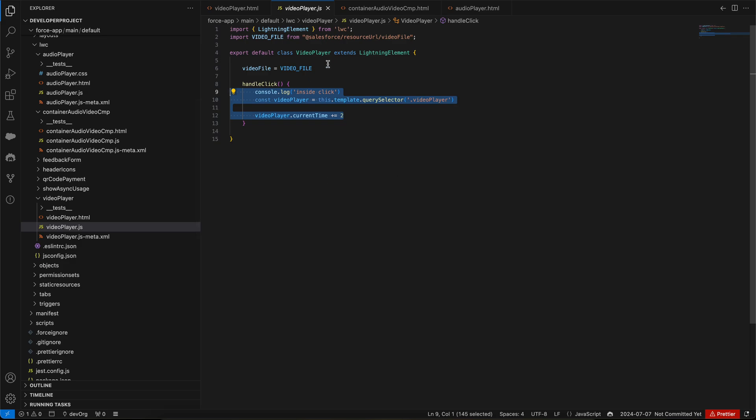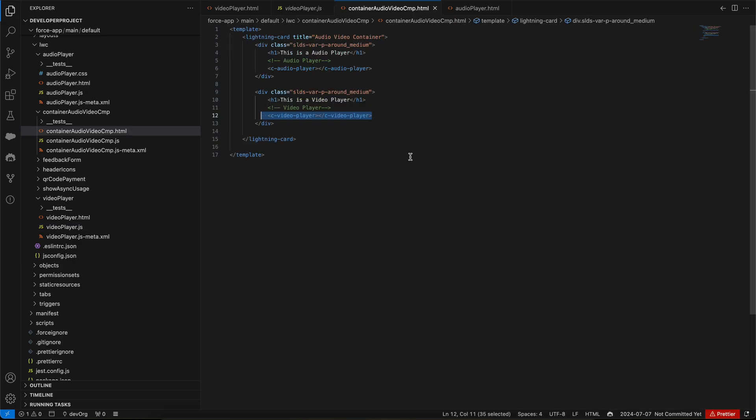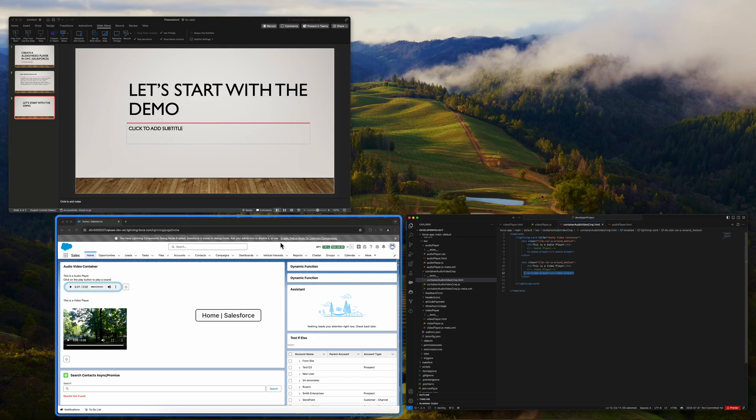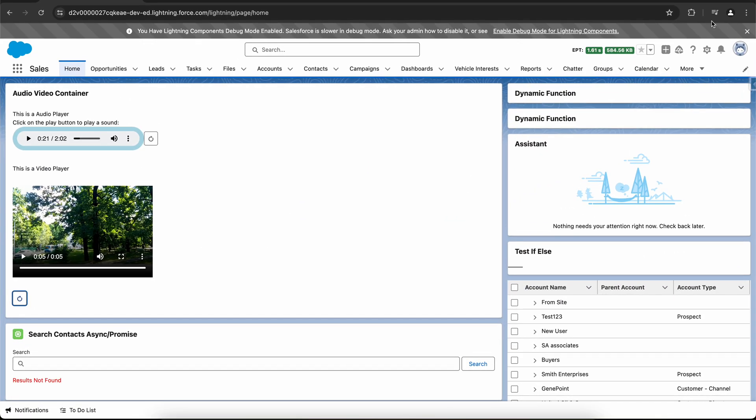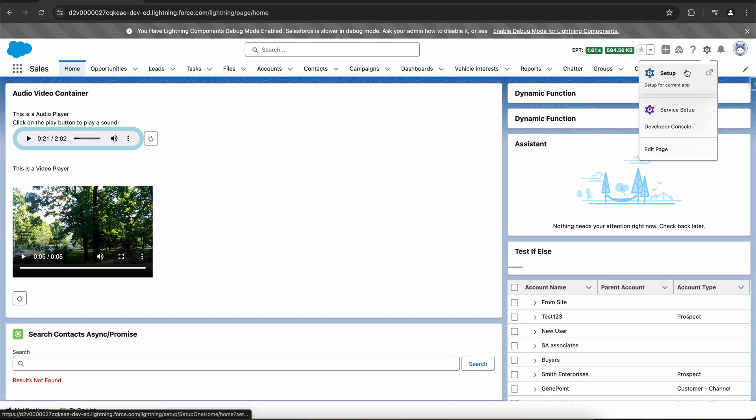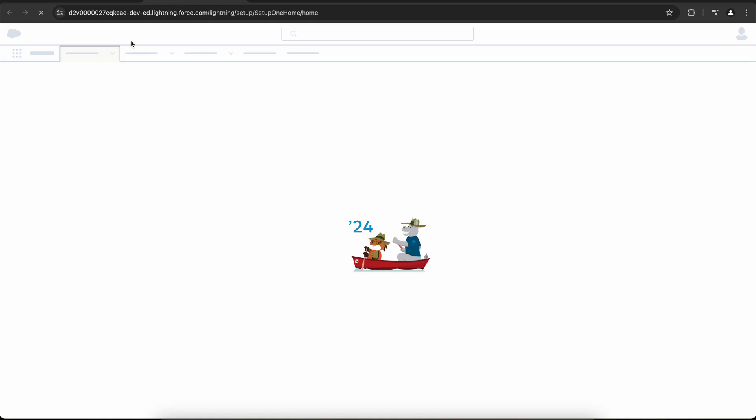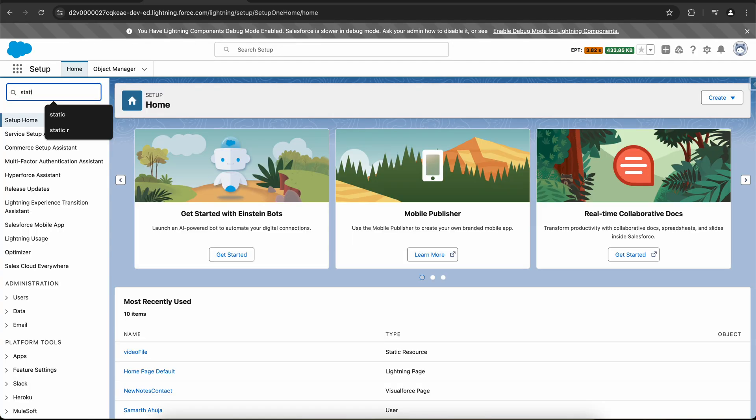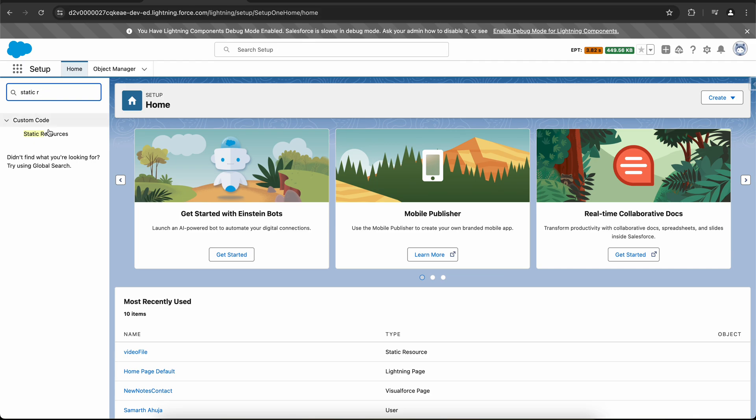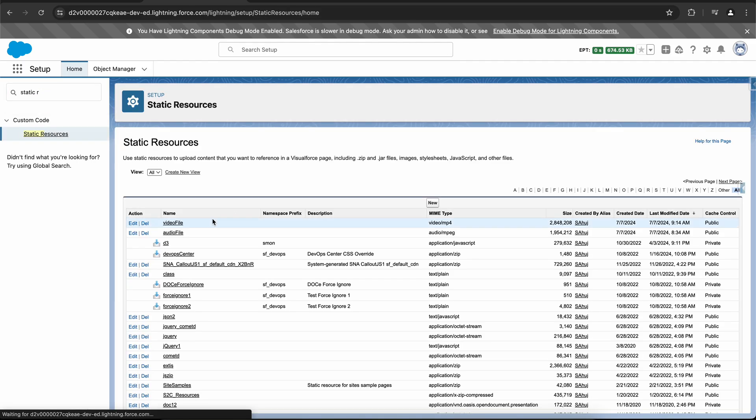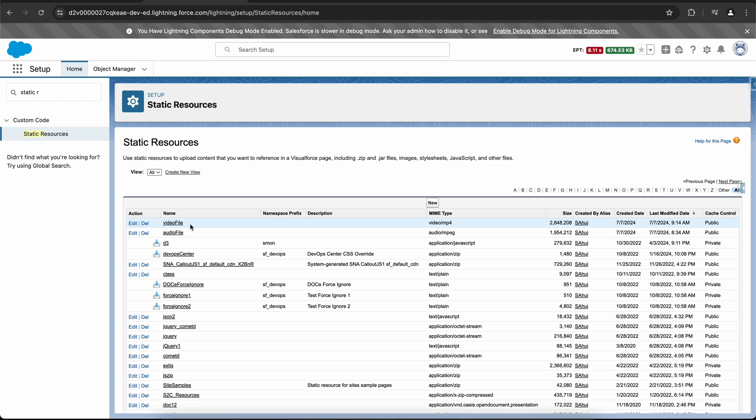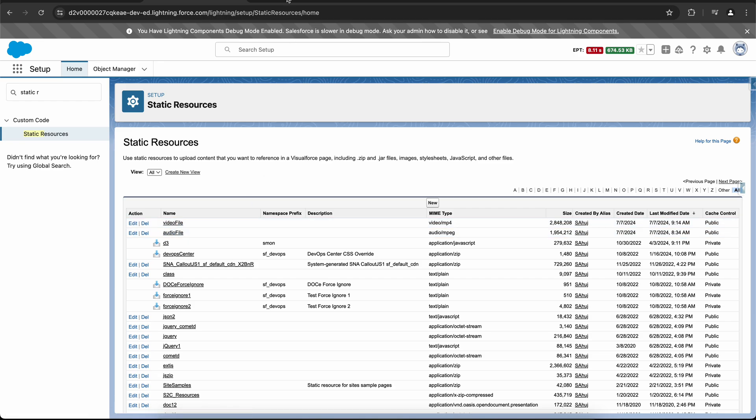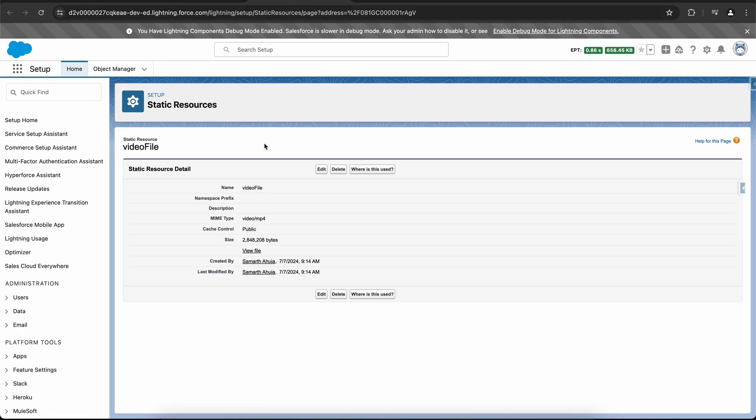Let me show you the static resource as well. You have to click on setup, search for static resources. In the static resources, I have two resources: video file and the audio file, which I am importing in the LWC.